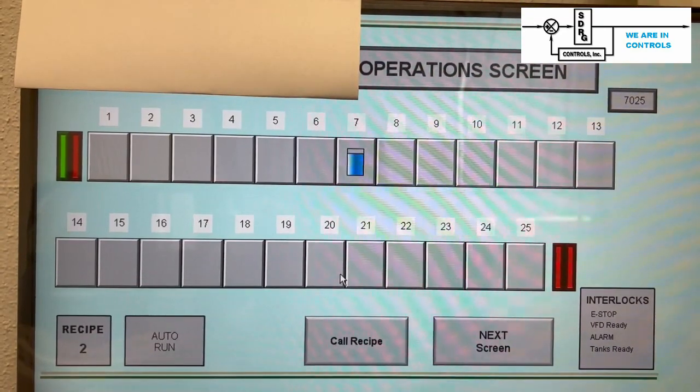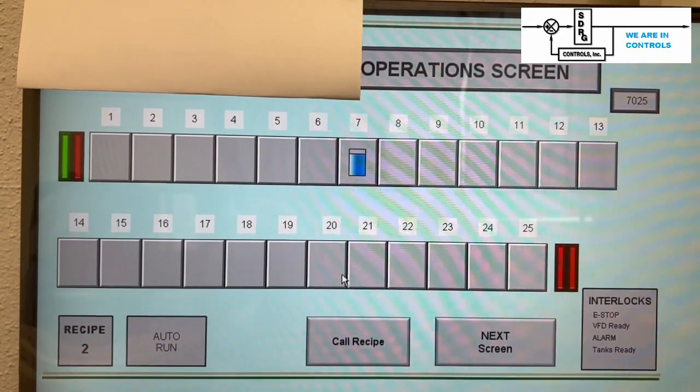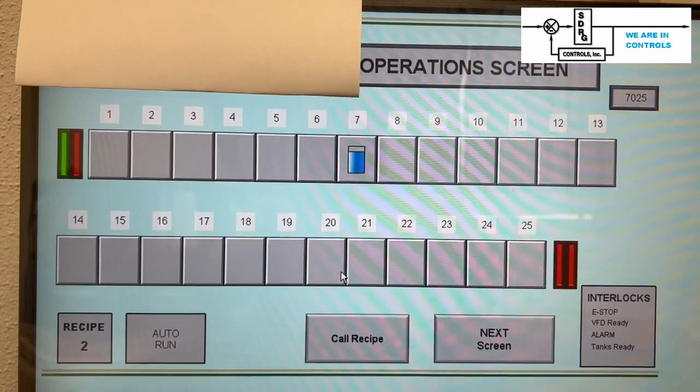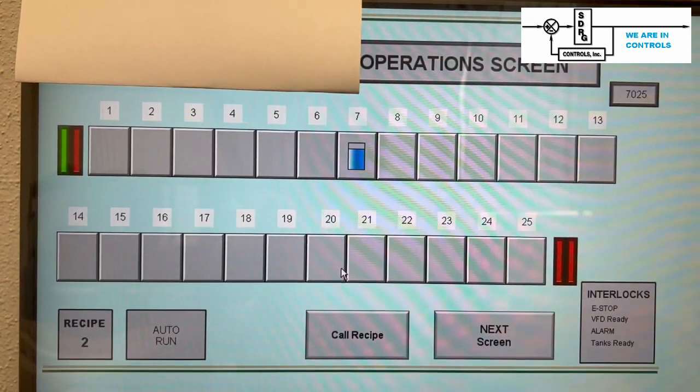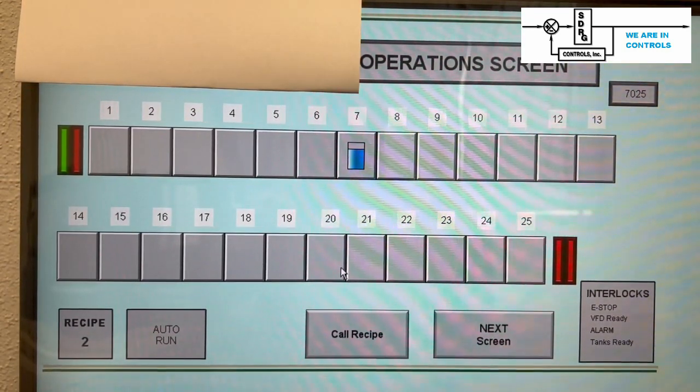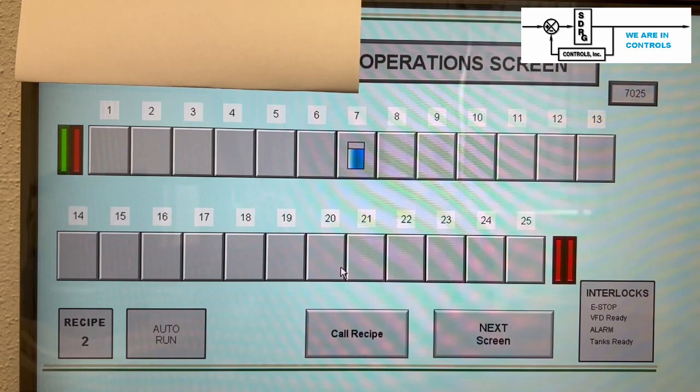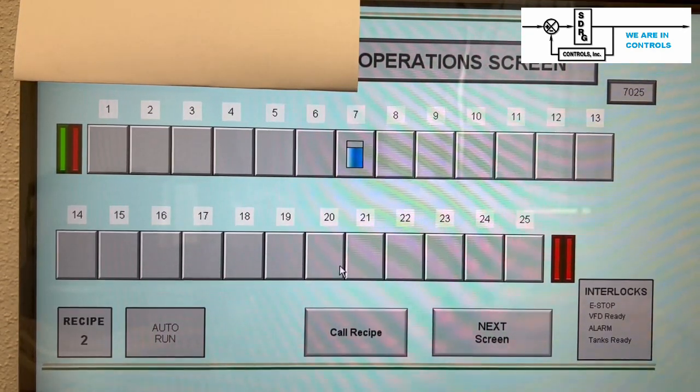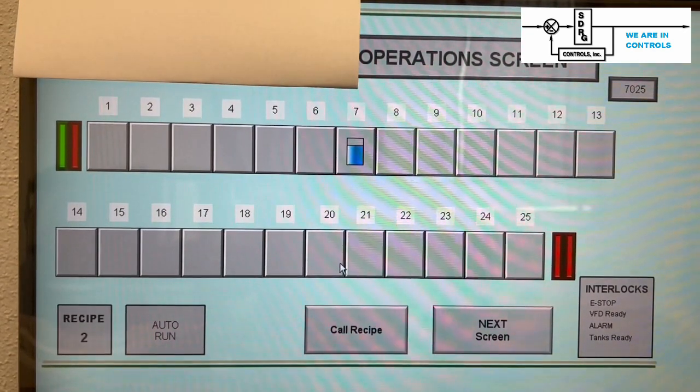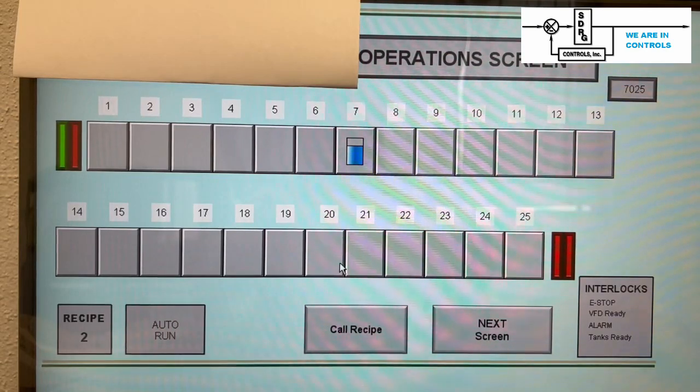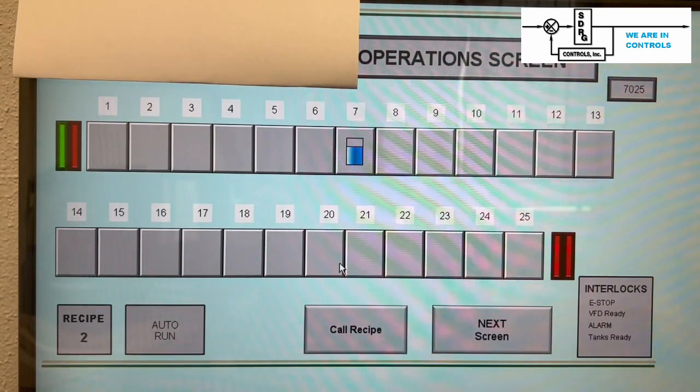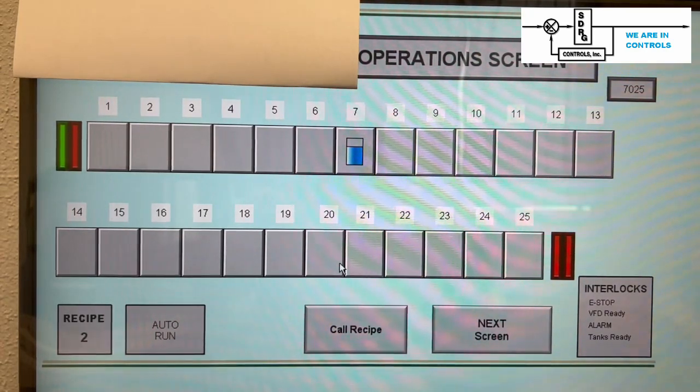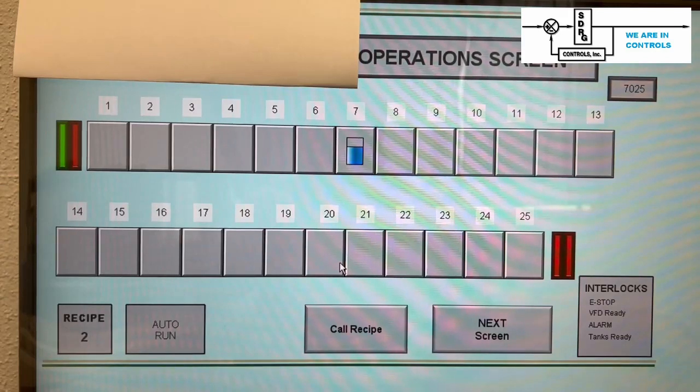As time advances, the colored bar gets smaller and smaller. When the bar no longer has color in it and there is just a black outline, the dwell timer is complete. The material in the tank still has to go through a drip and rinse. When it is finished with these steps, the box goes away and the piece moves to the next tank.